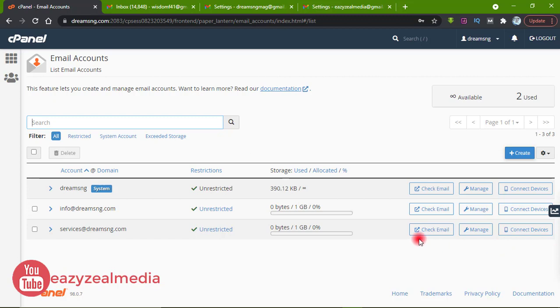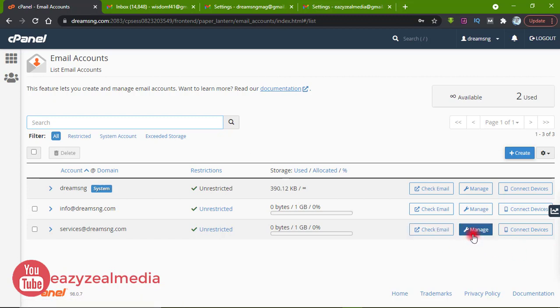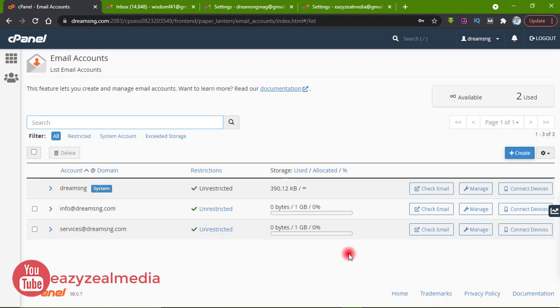We are going to use this email to connect to our Gmail. You can also manage your email like I explained in the previous video — you can check the email, manage it, and also connect to devices. Let's head over to our Gmail and see how we can get this connected.